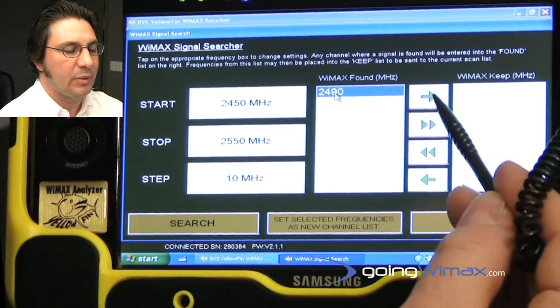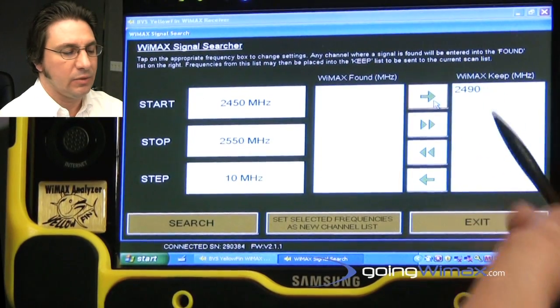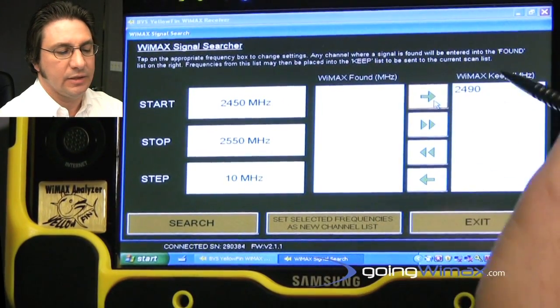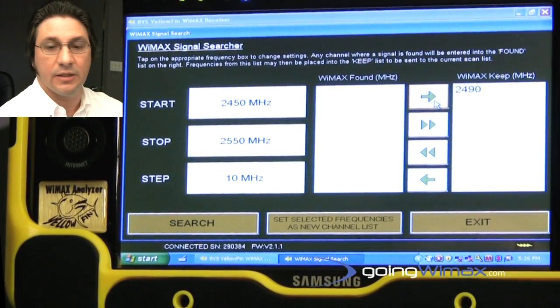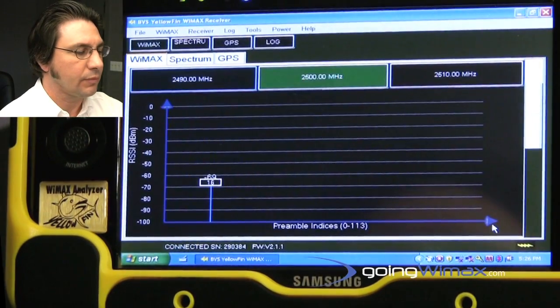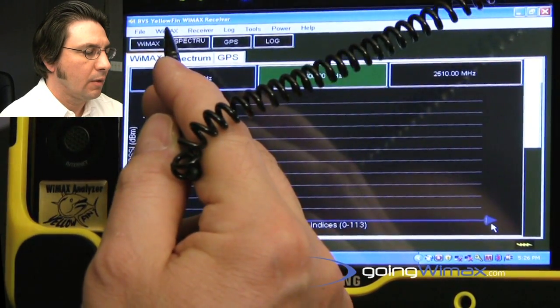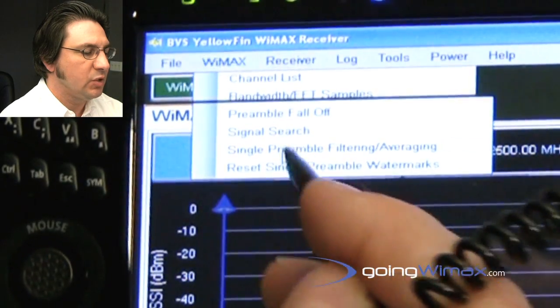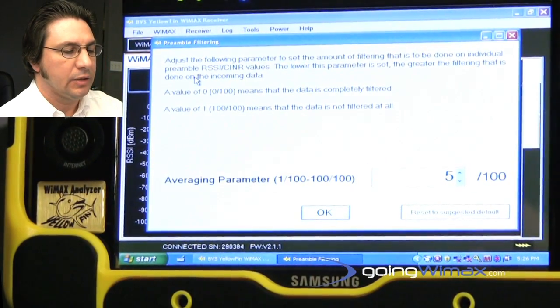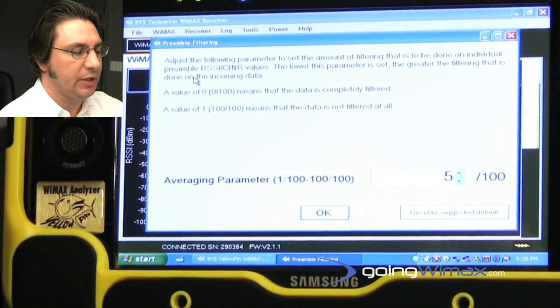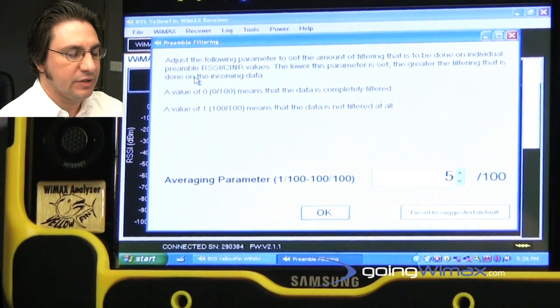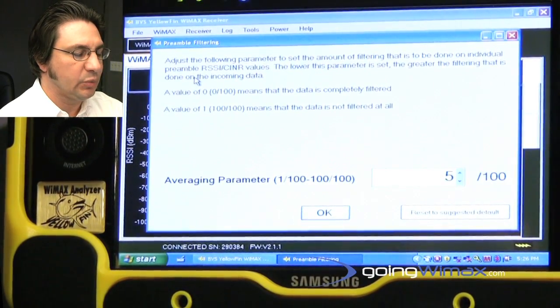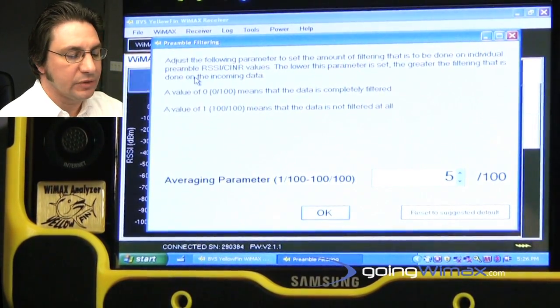I can highlight that, pass it over, and now I can say, set the selected frequencies as my current scan list. You can also do some signal preamble filter and averaging here with regards to the RSSI over time and the preamble SINAR over time.